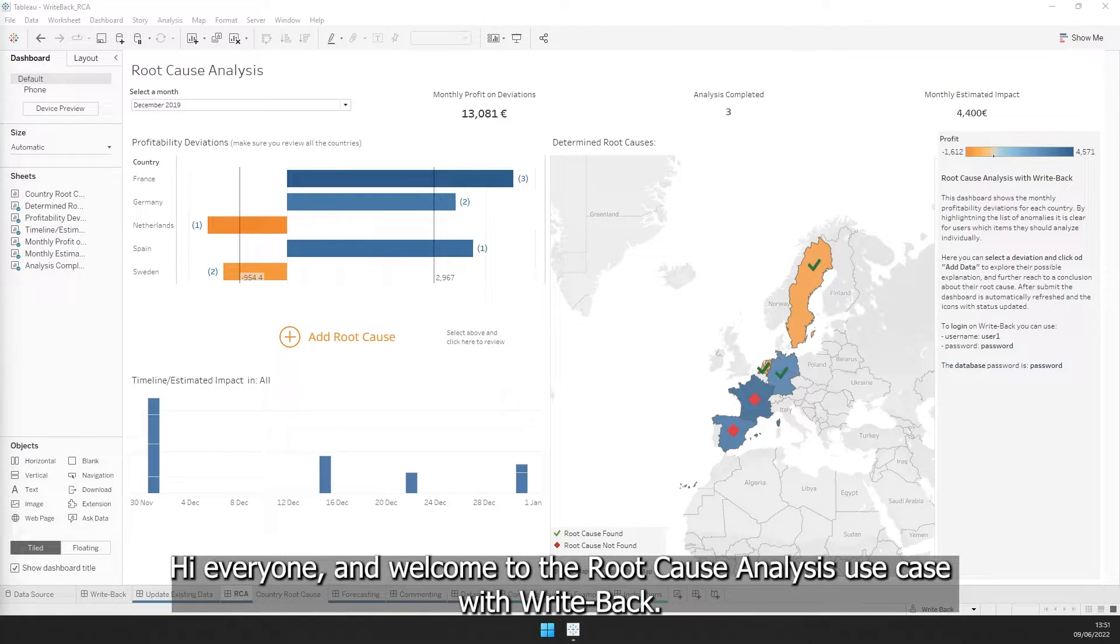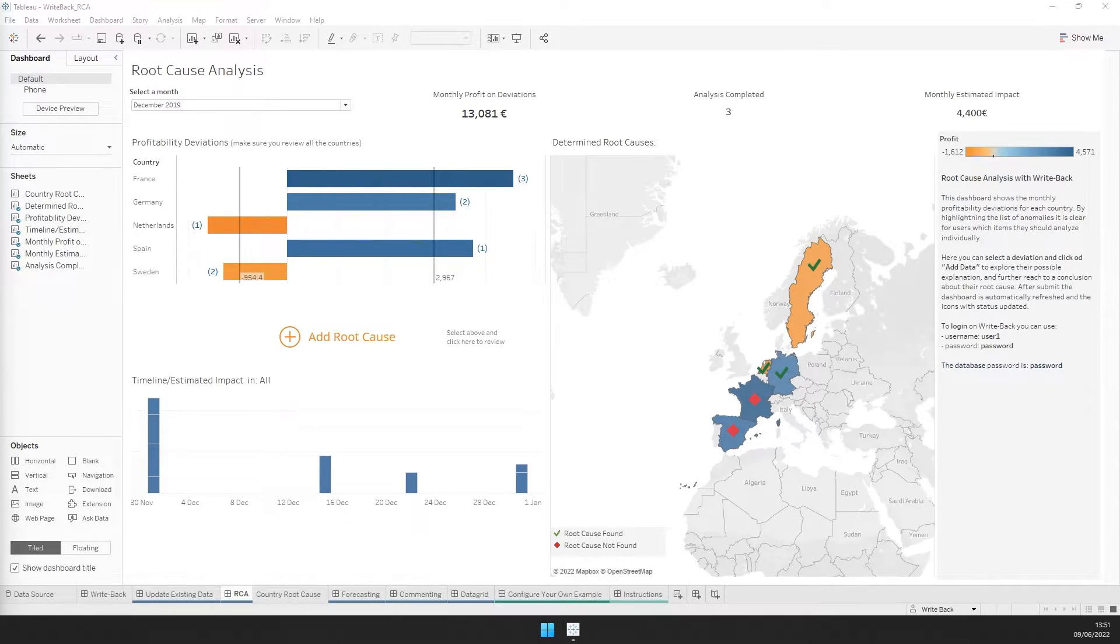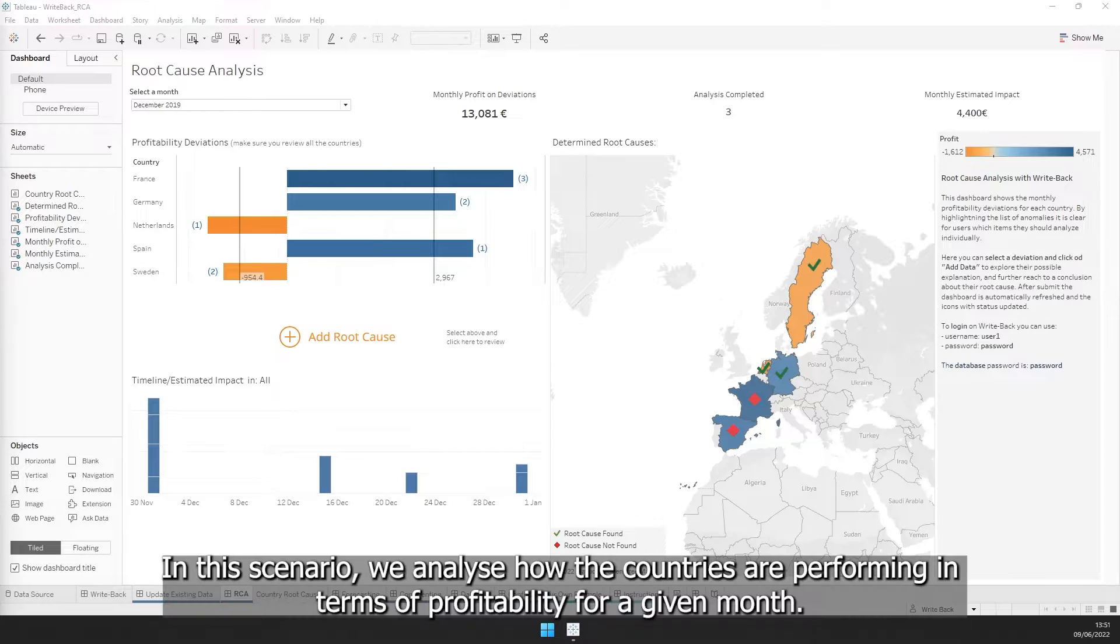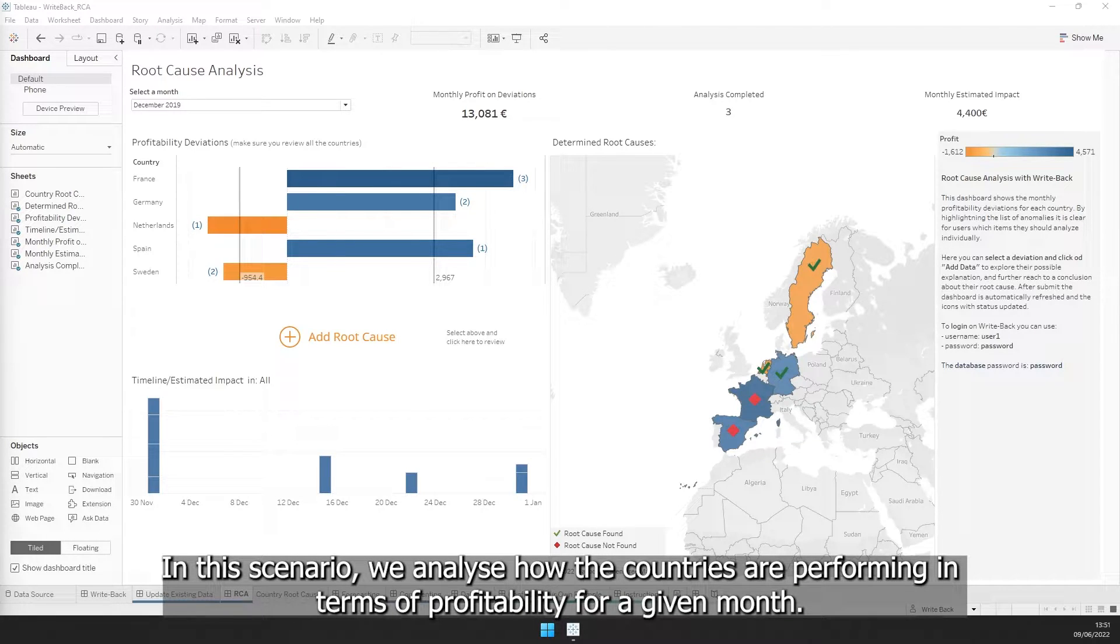Hi everyone and welcome to the root cause analysis use case with Writeback. In this scenario, we analyze how the countries are performing in terms of profitability for a given month.